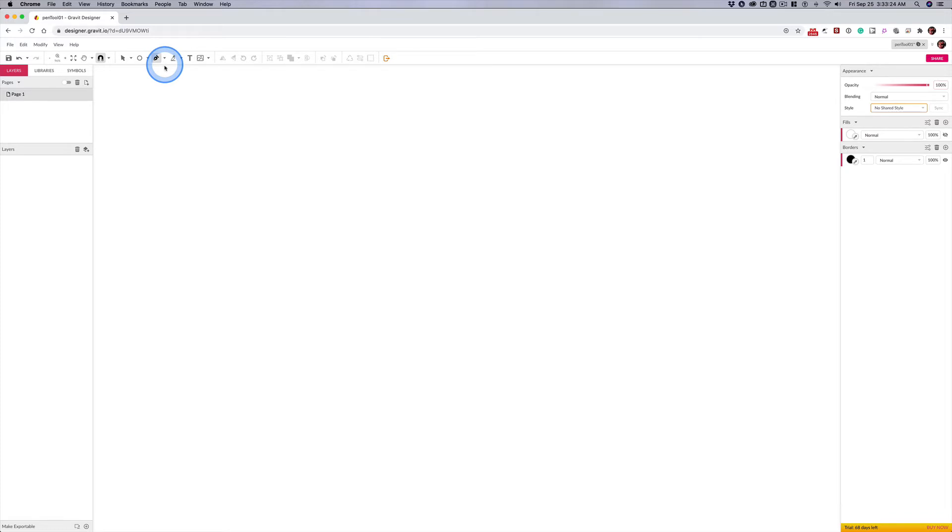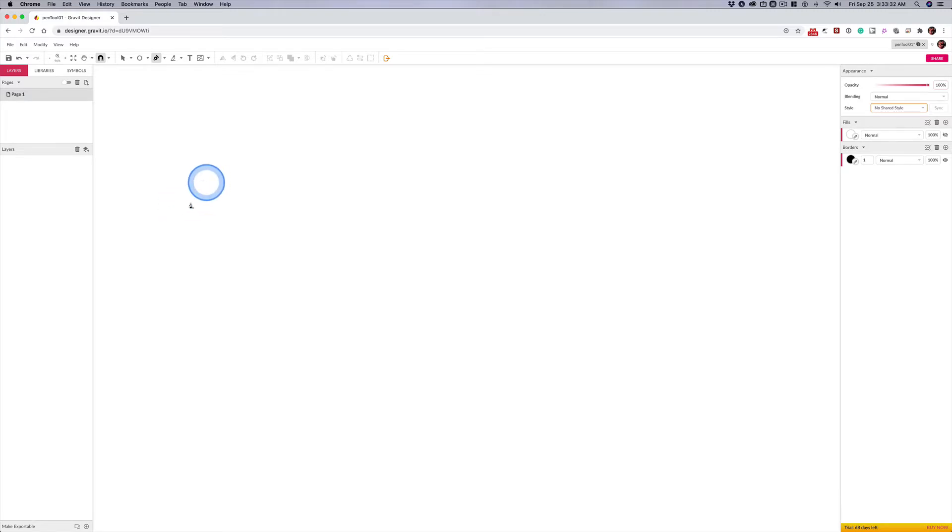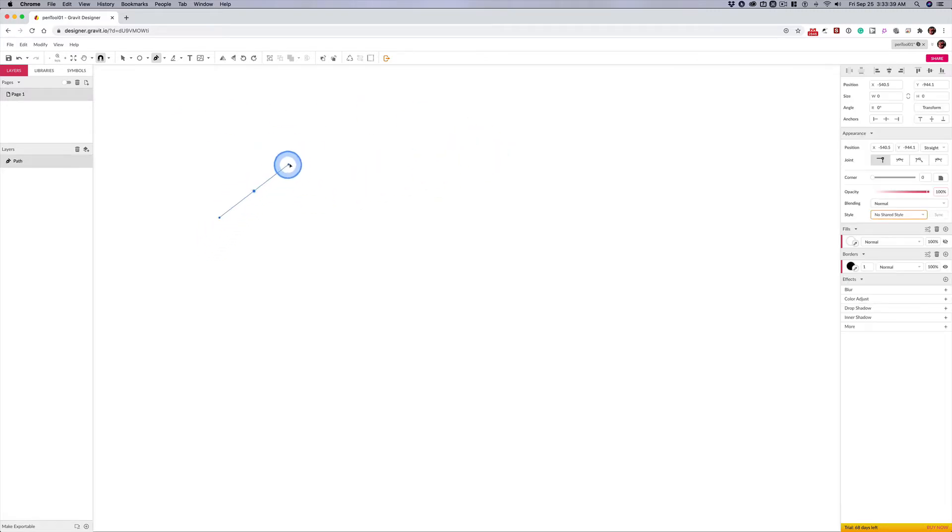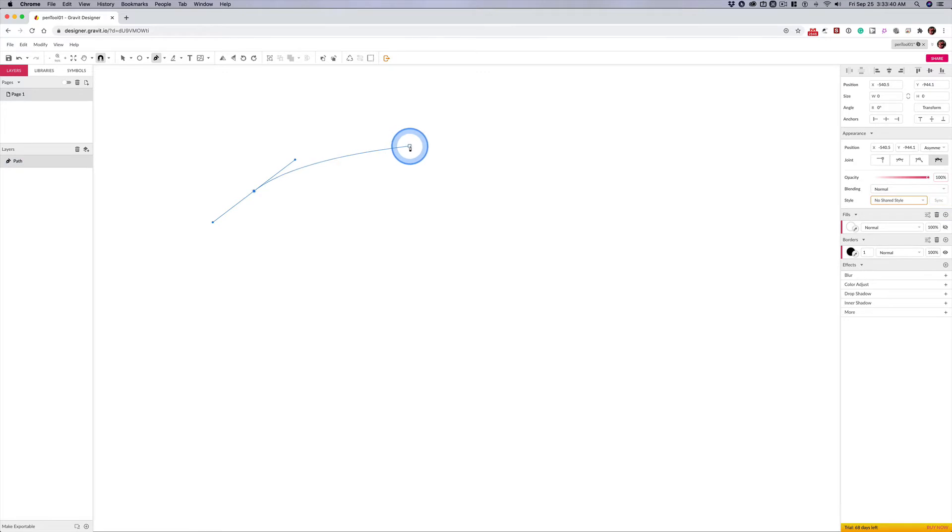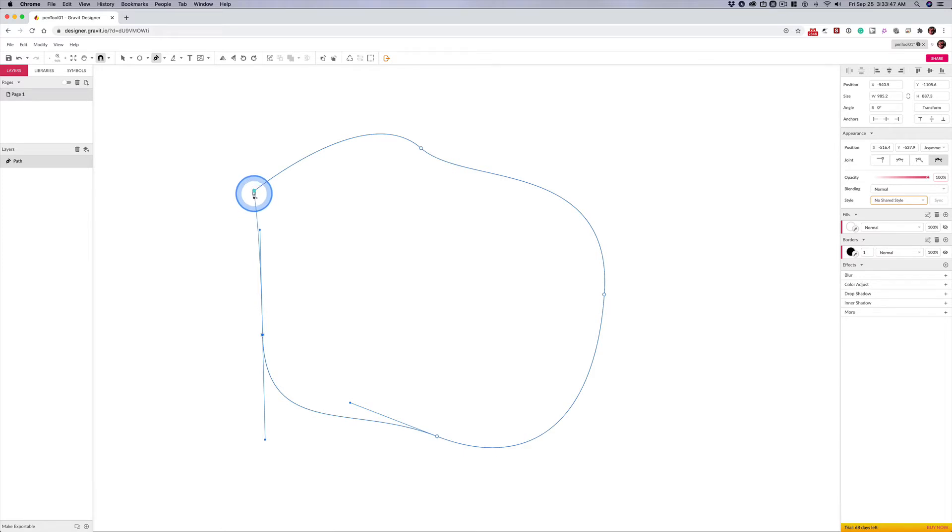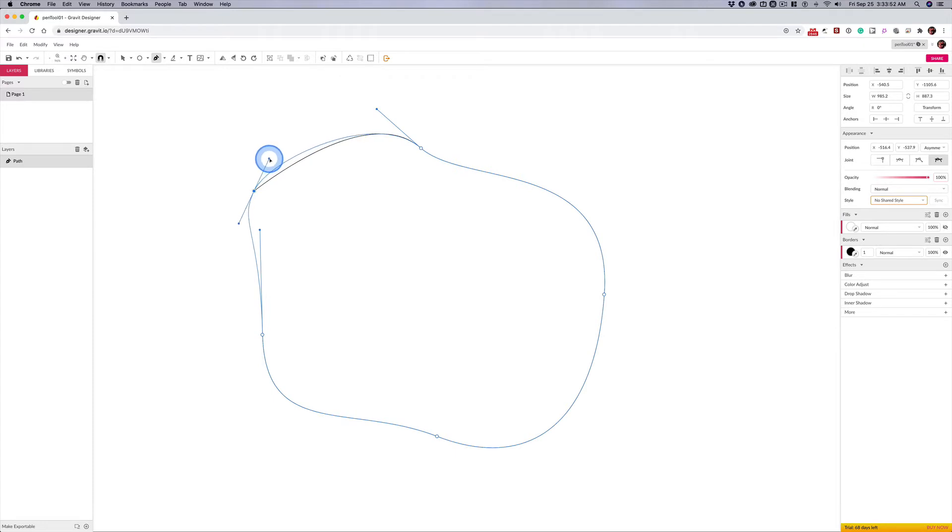With the pen tool selected, instead of just clicking, click and drag, but drag in the direction you're going to create. I'm going to work clockwise, that's just how I work naturally. I'm going to click and drag in this direction, and when I get back to here, I don't want to click because I'll make this sharp point. I'm going to click and drag so I can make a curve at the end.